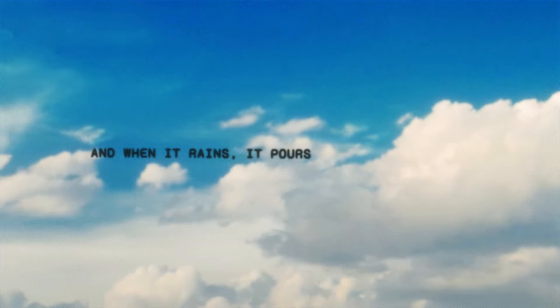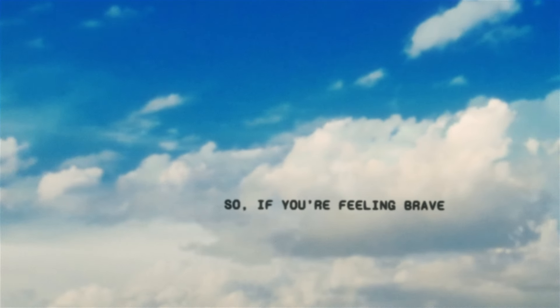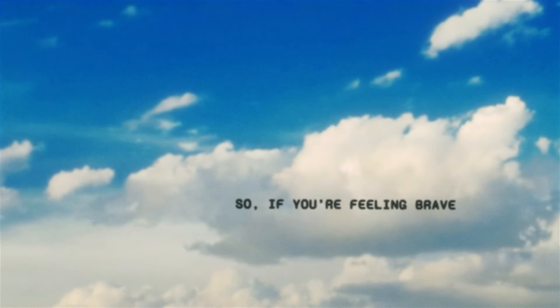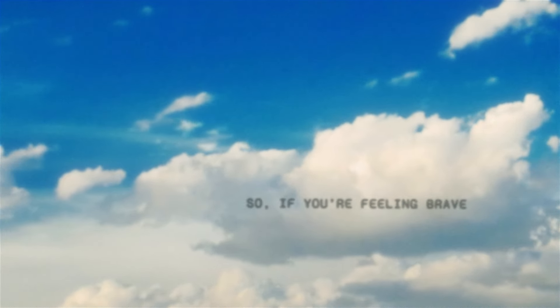And when it rains, it pours. So if you're feeling brave, come on, try me. Come on, try me